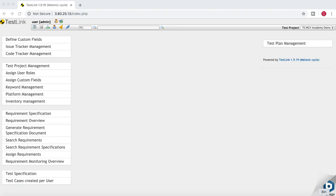Hello guys, welcome to another tutorial on TestLink. In the previous tutorial we saw how to create a new project in TestLink. In this tutorial we'll see how to start with the requirement section of TestLink and then proceed further to see how everything is linked together in the tool.